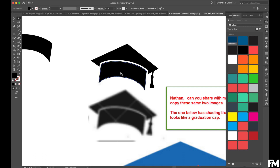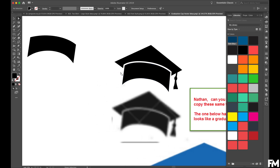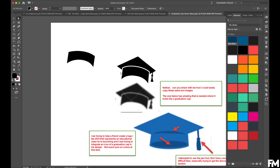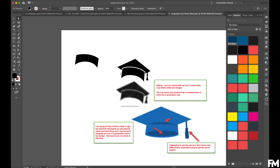Just send us your example. It's really helpful when you can give us some examples of the effect you're trying to create, the file you have in its current state, and a little description of what you're trying to achieve. We'd love to show you how you can achieve what you want in creating print-ready artwork using Illustrator.